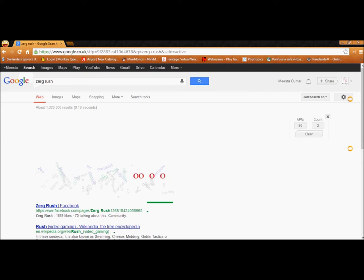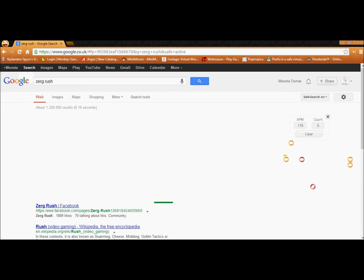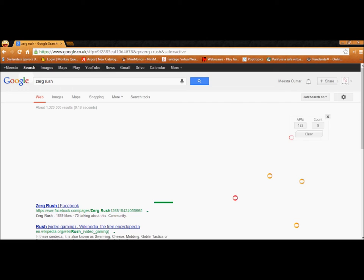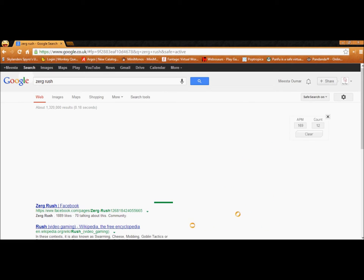And these circles keep popping up. Let's get rid of these quickly. Otherwise, this whole search page will get deleted.